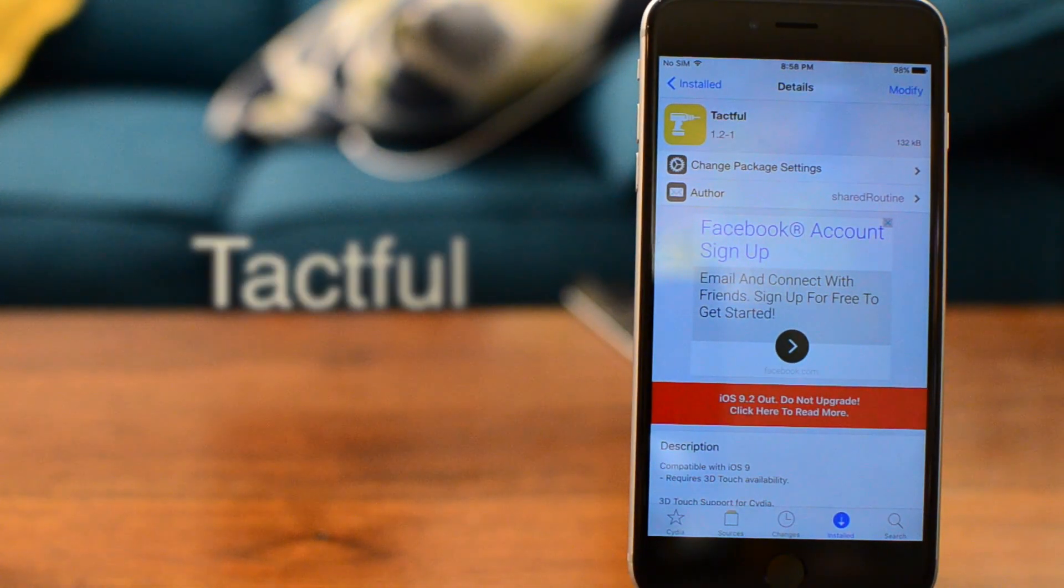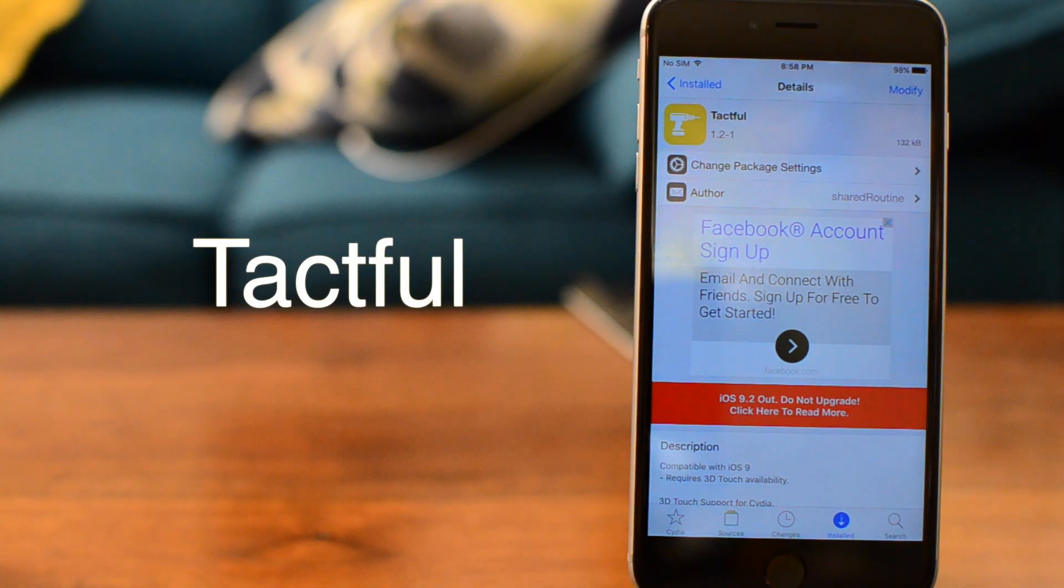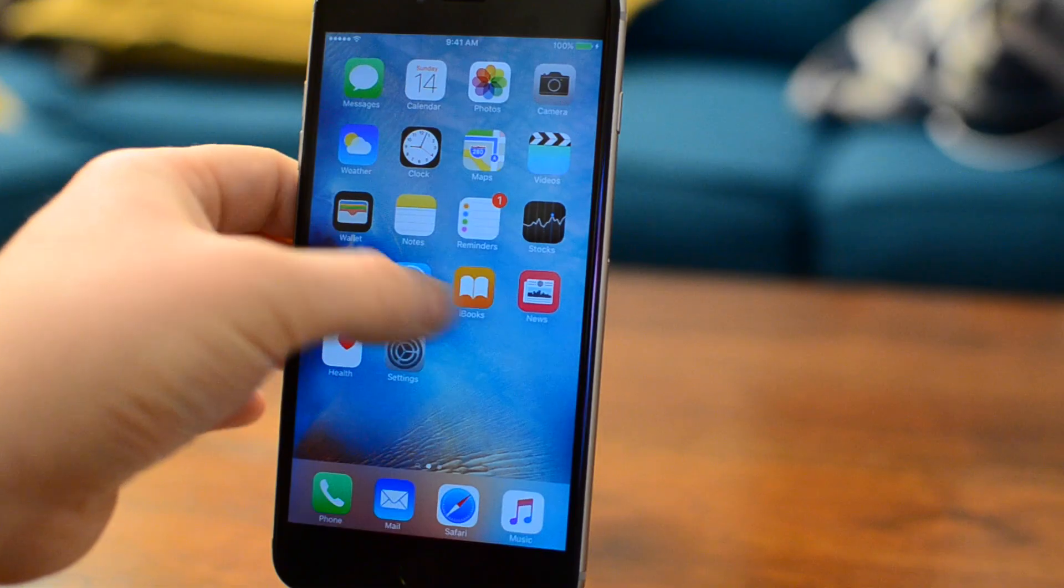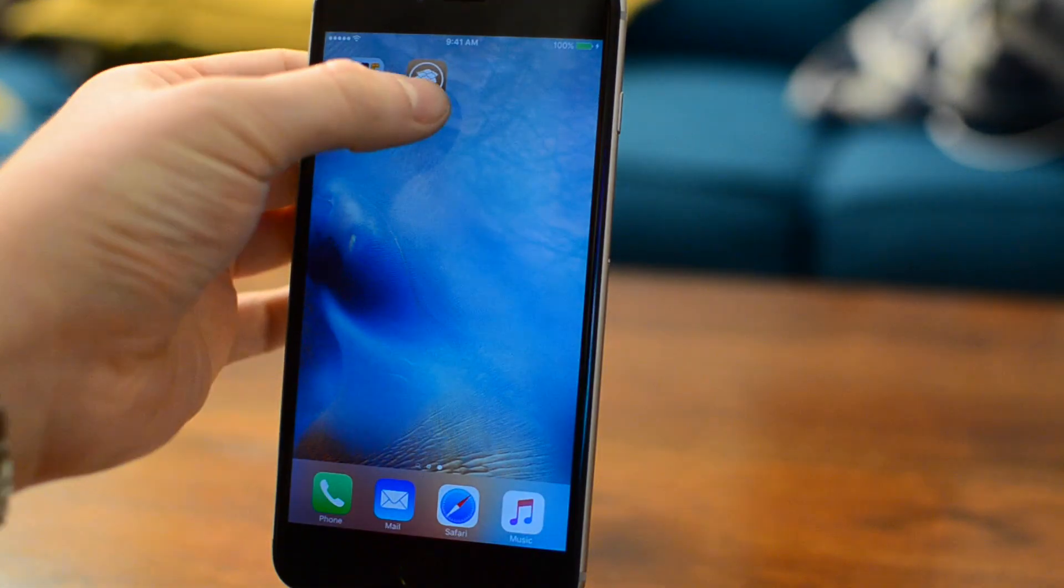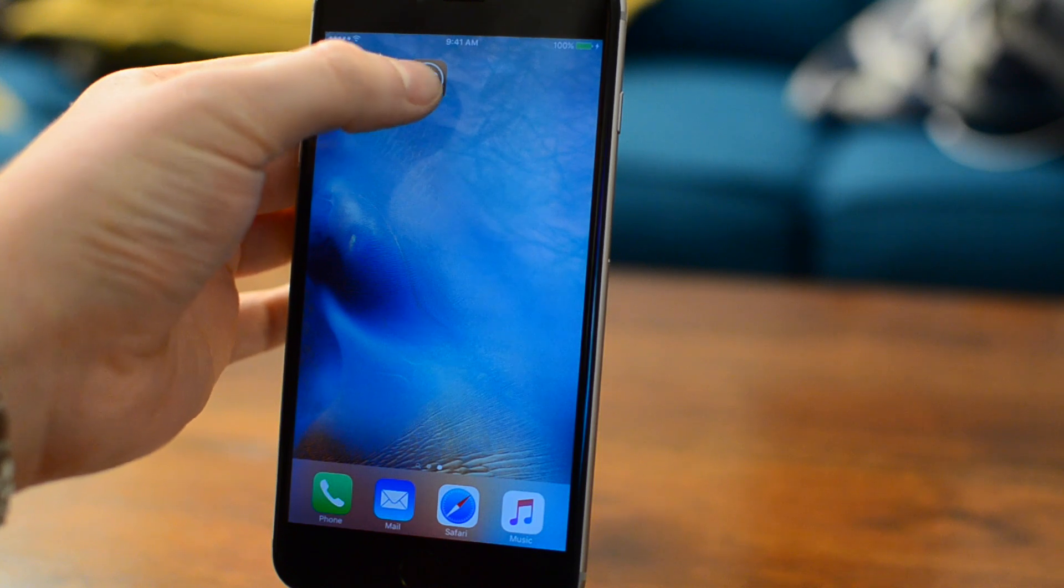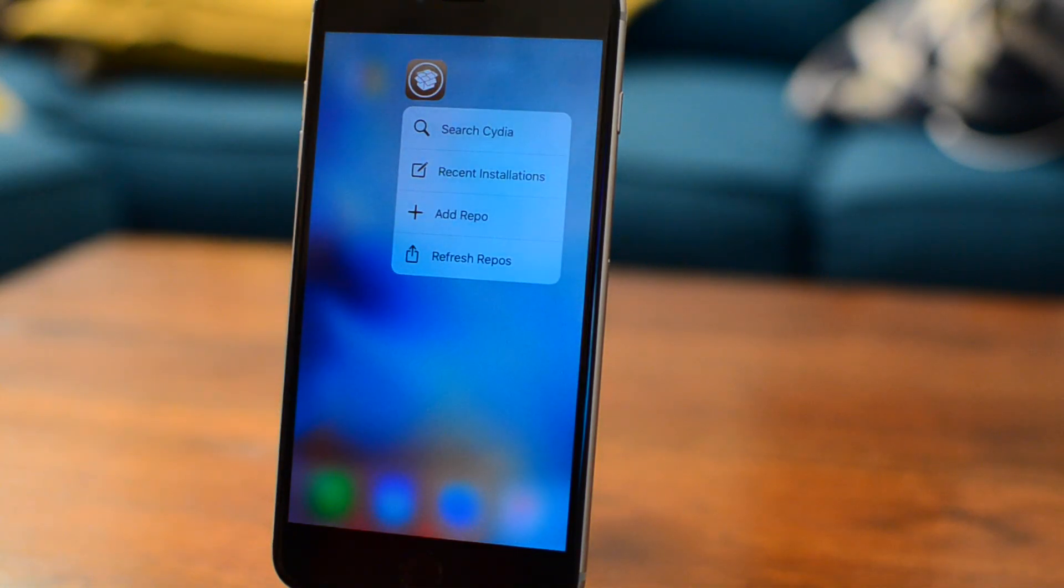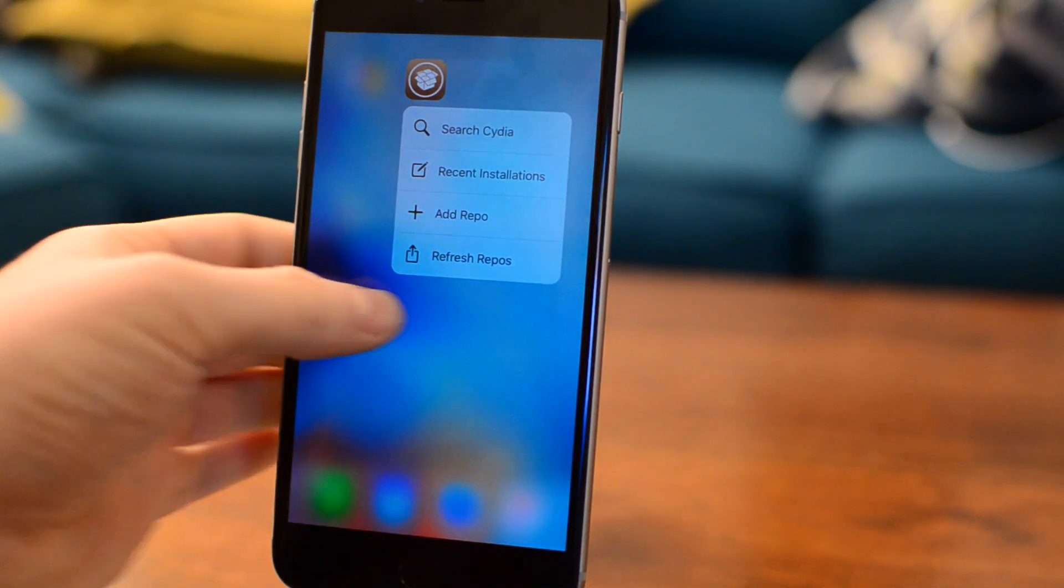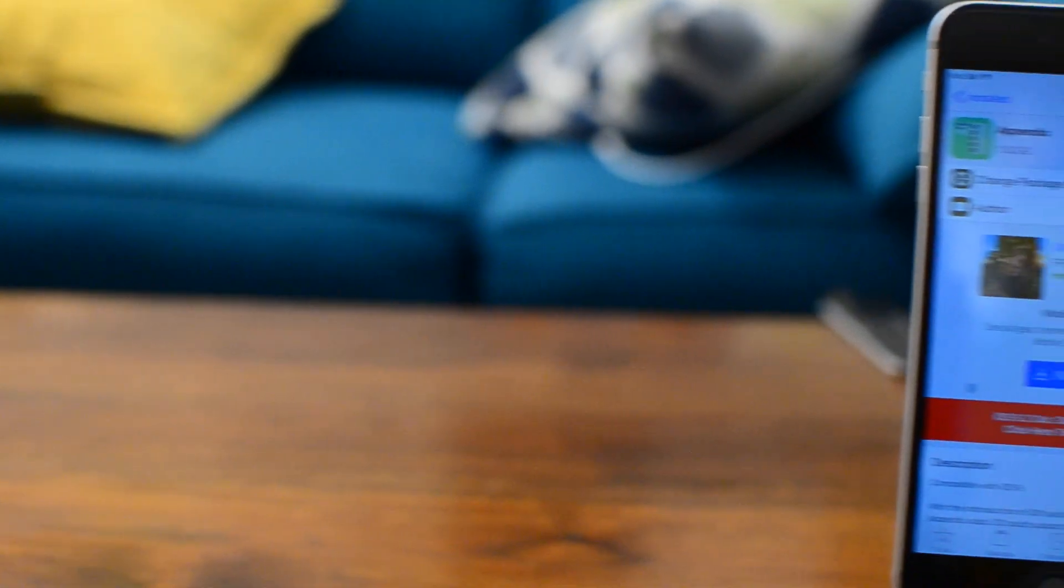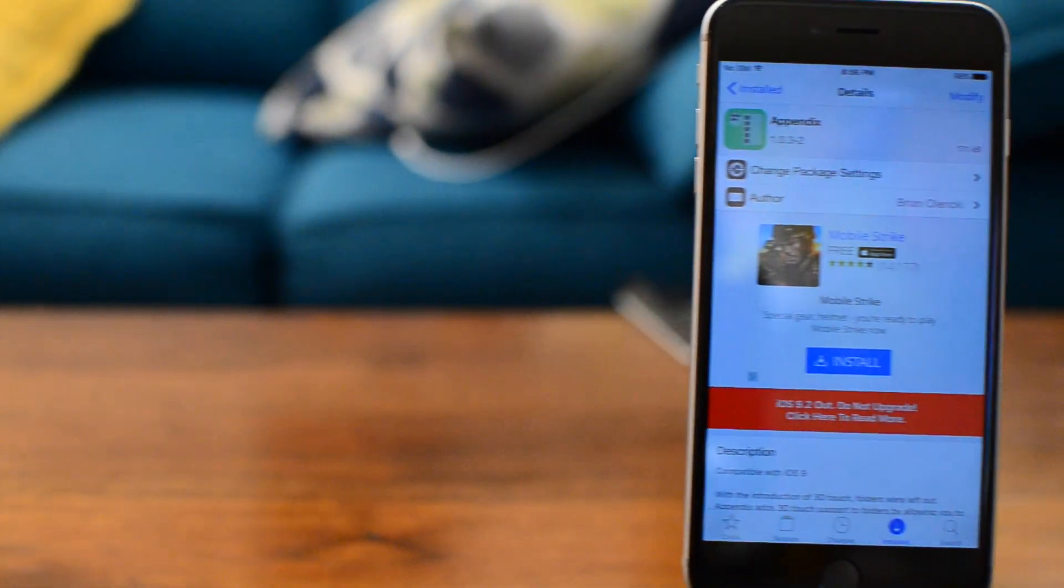One icon always seems to be missing from 3D touch, and Tactful fixes that. Now we can add 3D touch functionality straight to the Cydia icon. You can search, view recent installations, add repos, and refresh the repos without opening the app.